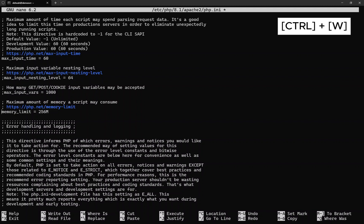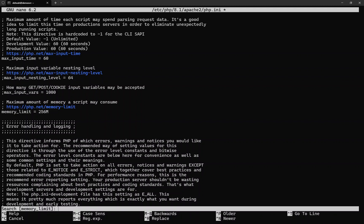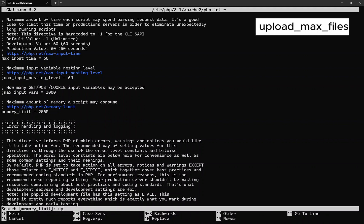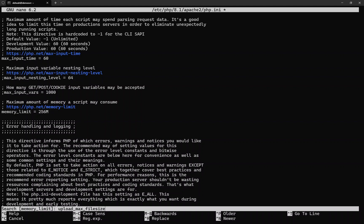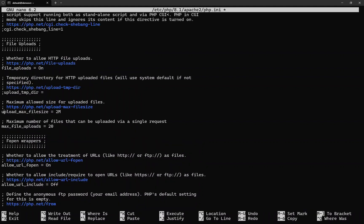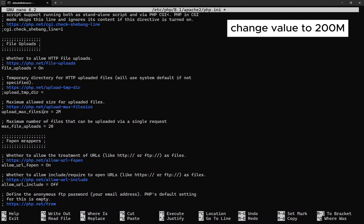Now let's search again. This time, search for upload_max_filesize. Then change the value to 200M.